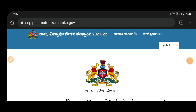You will also apply to the scholarship for the first year UGPG. We will also apply for the last year UGPG. This is the registration number of the board.